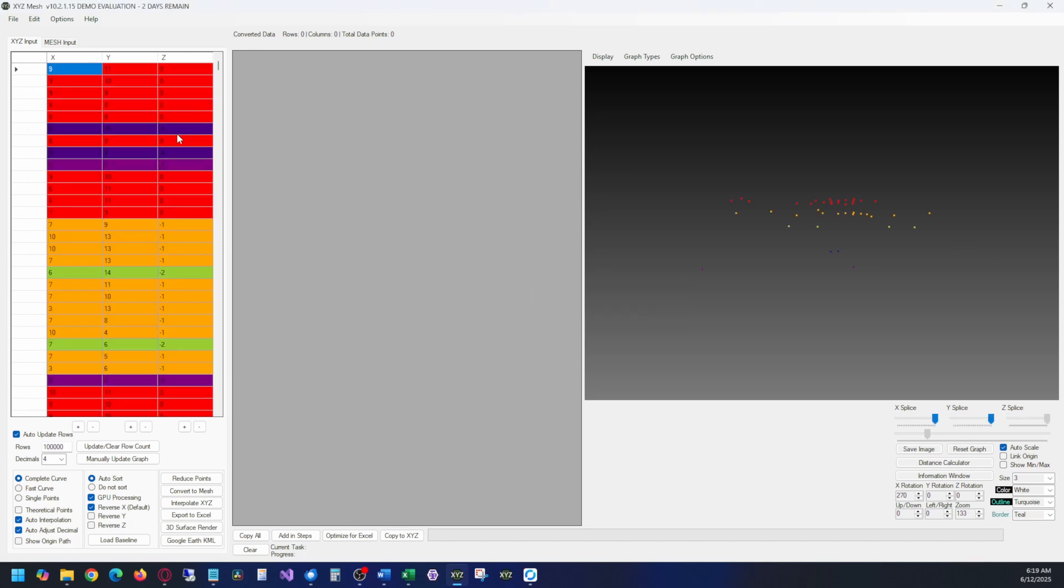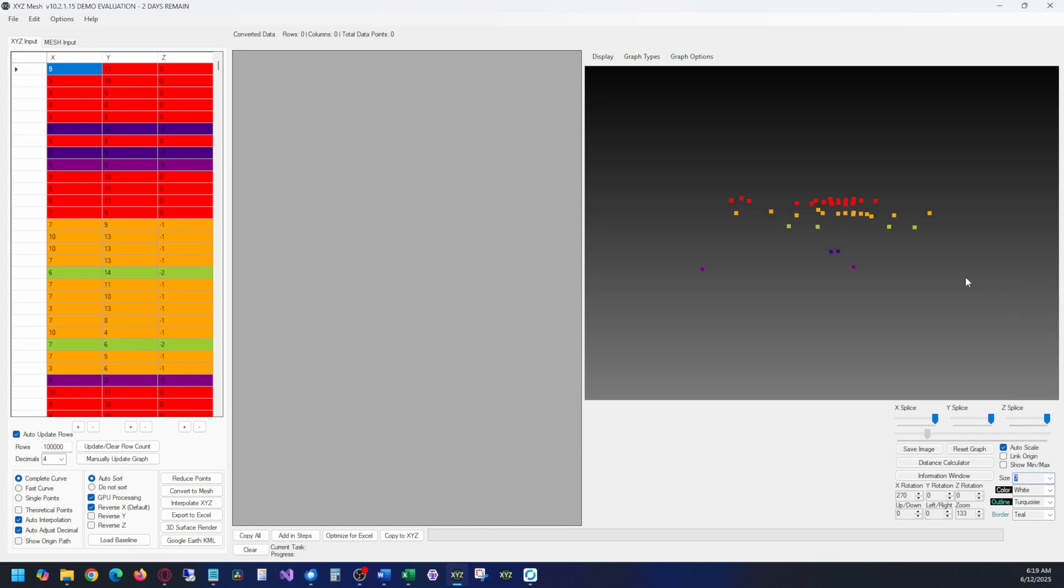Once your data has been pasted, it will load in a 3D scatter plot that you can see on the right. You can zoom in, out, rotate, pan, just like you would any other advanced graphing software.